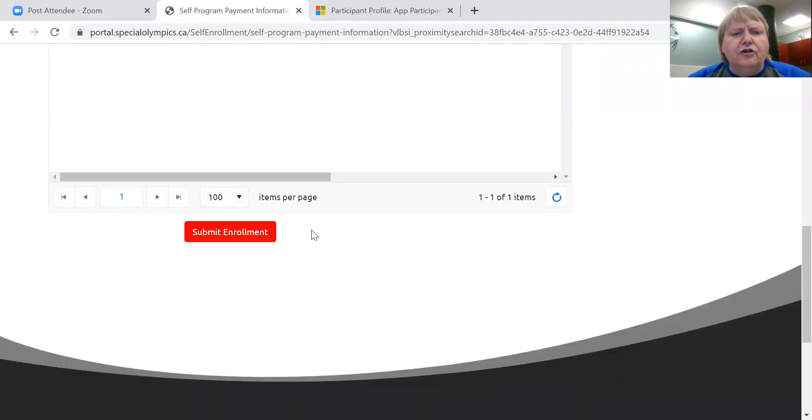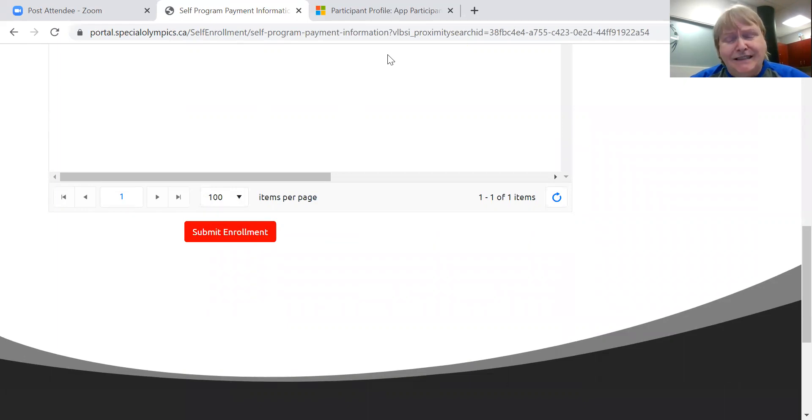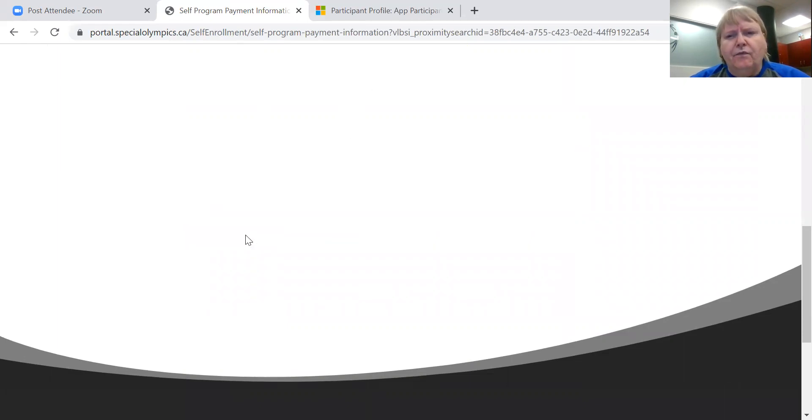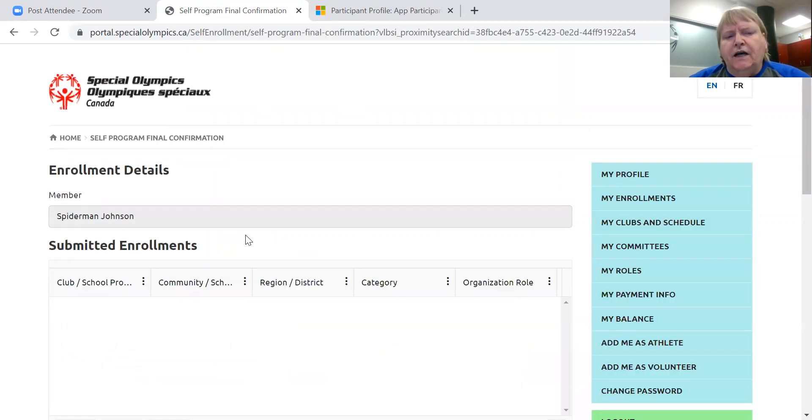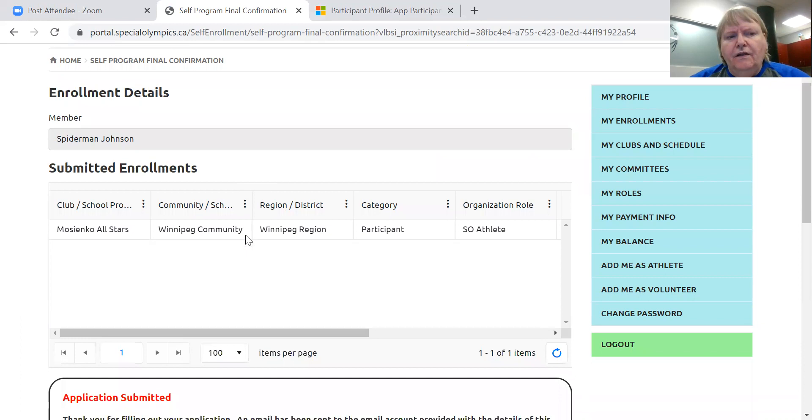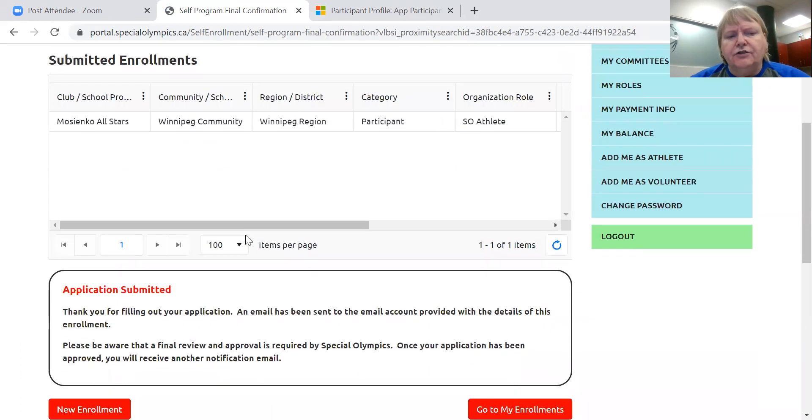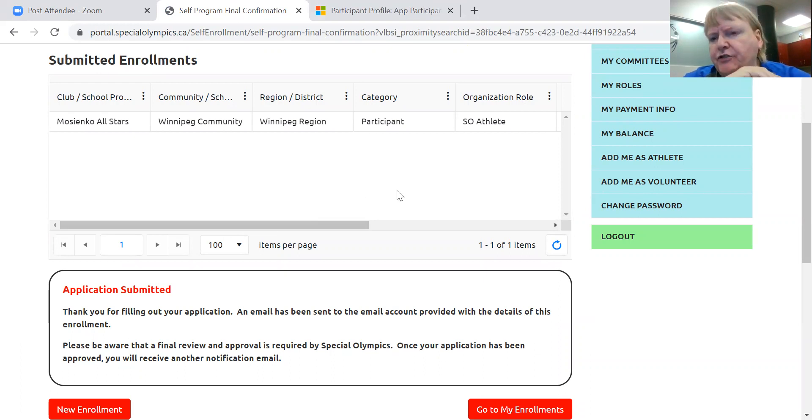But do you remember I told you that you had just had an in-progress enrollment and that we really wouldn't be able to see your enrollment until you submitted it? Well, there. Now you will get an email that tells you that you have submitted a registration.